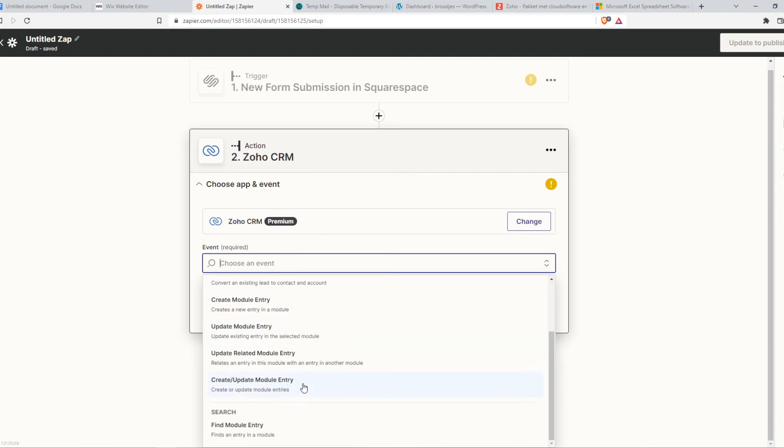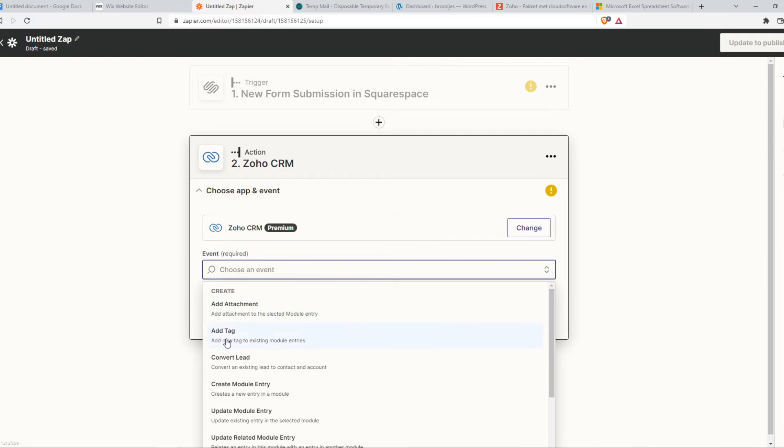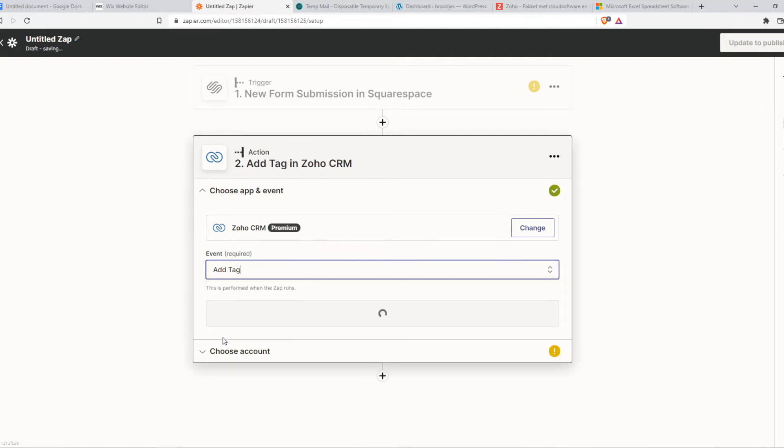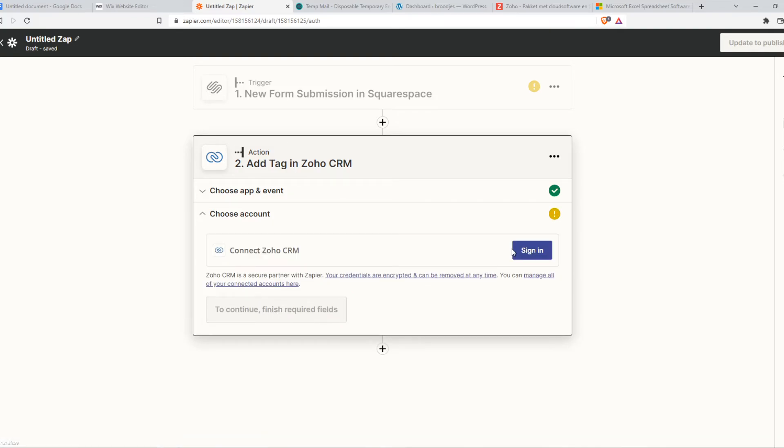So we can choose between all of these events. So when a new form submission has been submitted in Squarespace, we can, for example, say we add a tag to existing module. We can hit Continue, sign in, and then the automation integration here, automated integration will be completed and it will work instantly. So yeah.